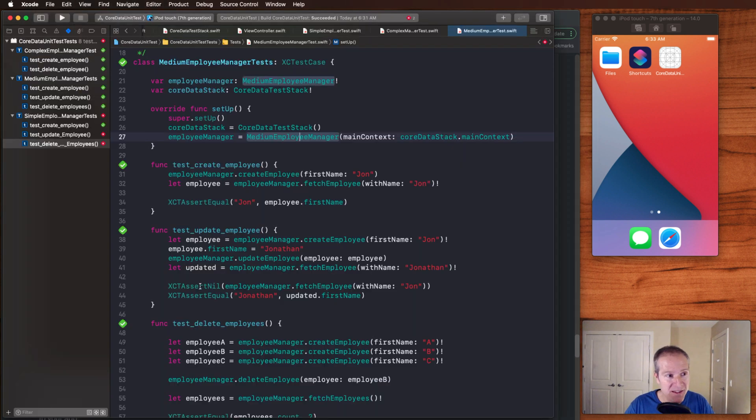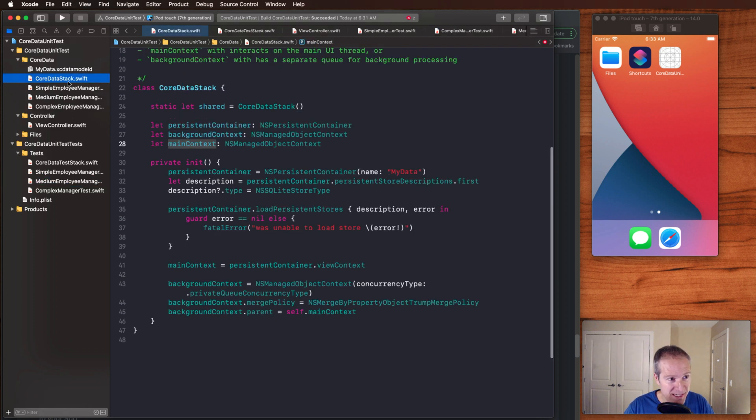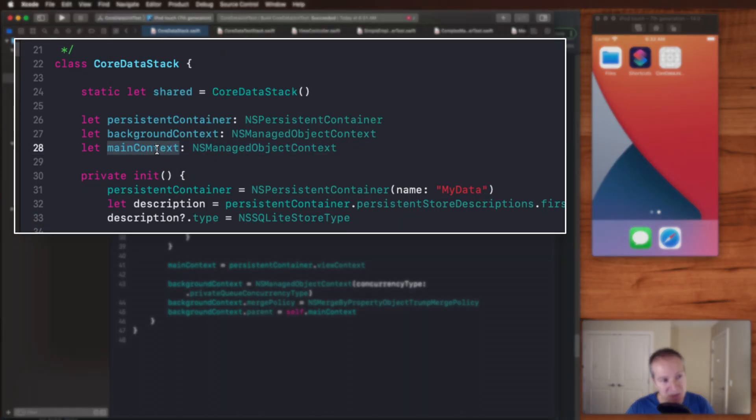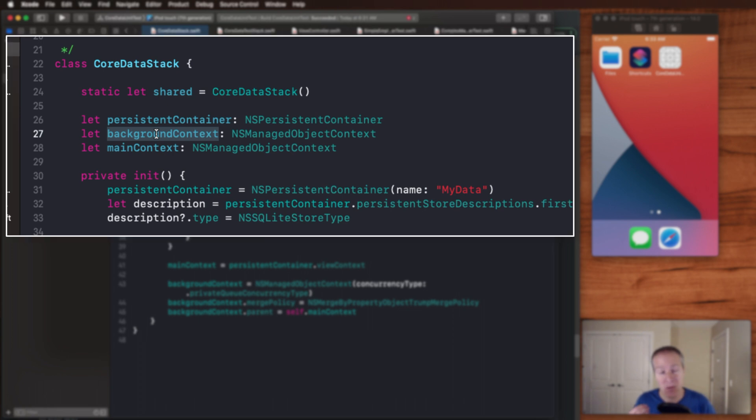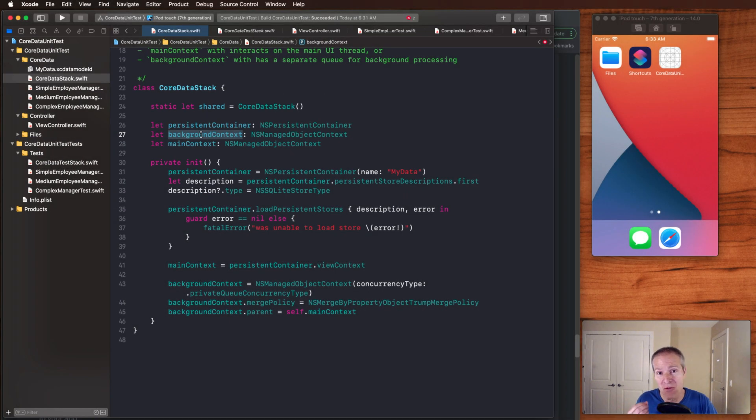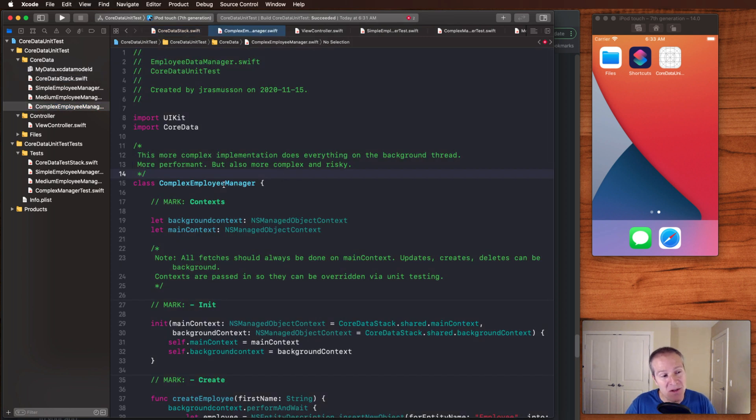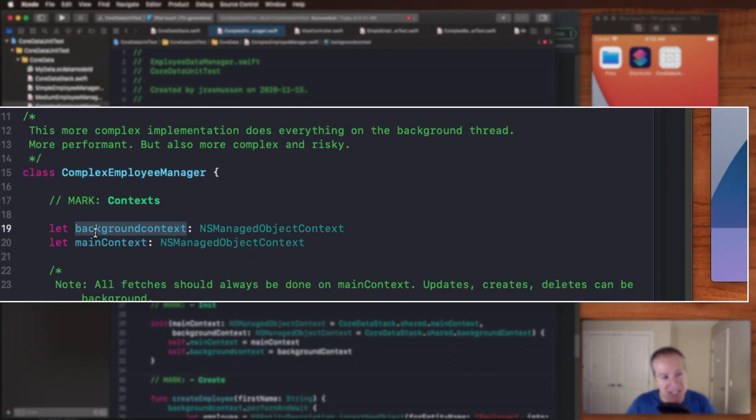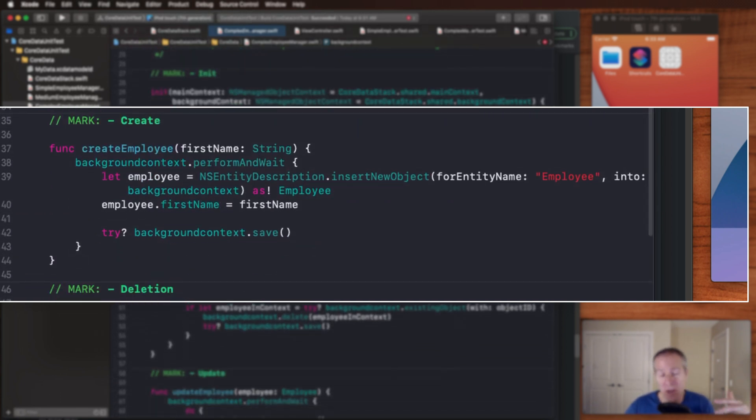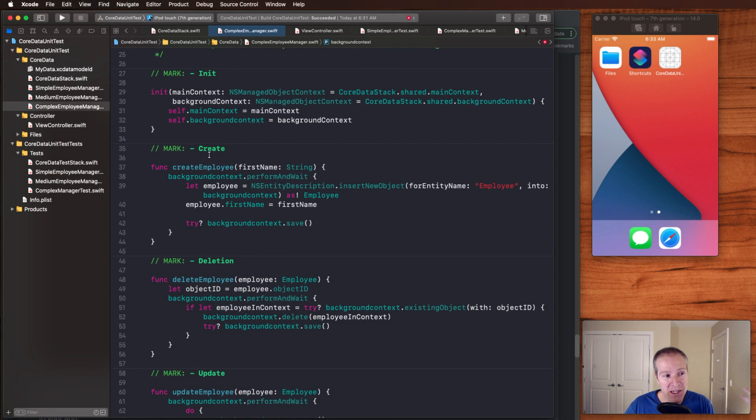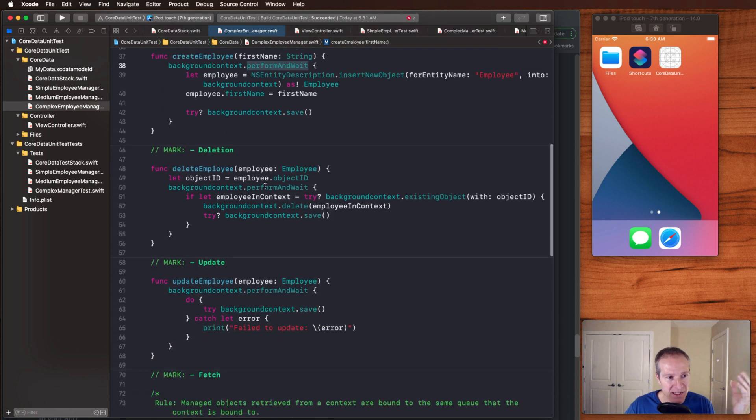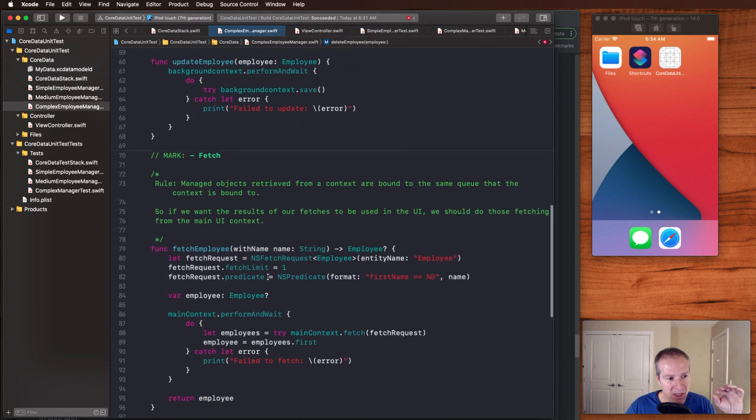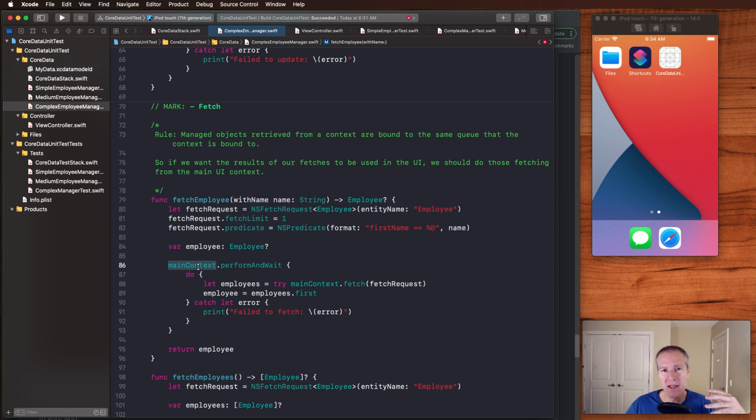So in code, that looks like this. If we go over now and take a look at our core data stack again, last time we just used the main context, but we can throw another one in there. This is the background context. This is the one that we're going to update and write to and only do our really quick reads off the main context. So in code, that's going to look like this. We've got a complex employee manager. It has two contexts, one for reading, one for writing, and we just use the appropriate one when we're actually creating or reading. So in the case of a create, we're going to do that on the background thread context. Delete, we can do that in the background too. Same with update. But for fetch, that one we're going to do in the main because we want that one to be very quick. And it typically is very quick.